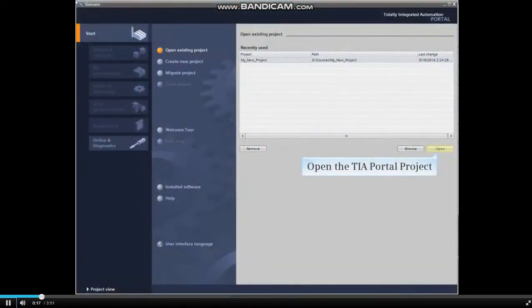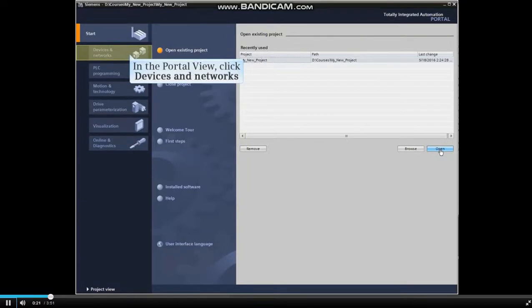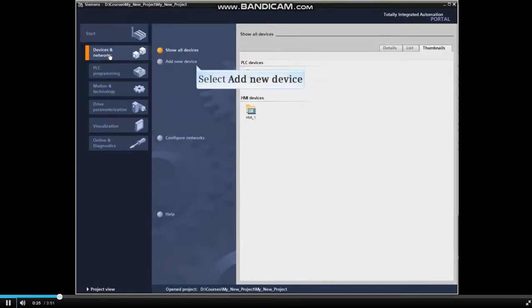Open the TIA Portal project. In the Portal view, click Devices and Networks and select Add New Device.